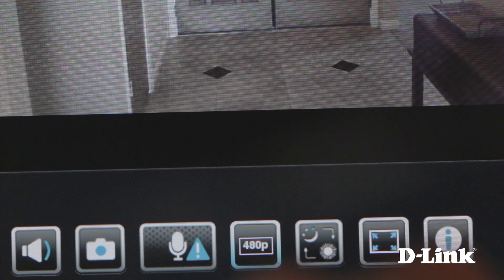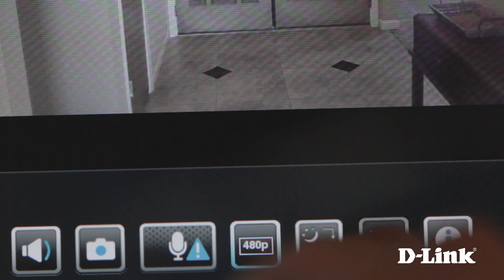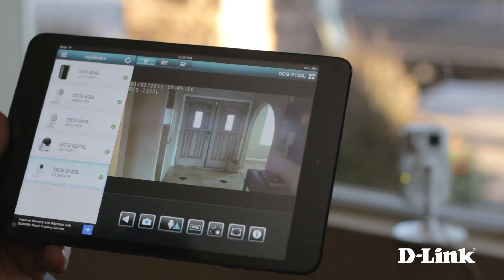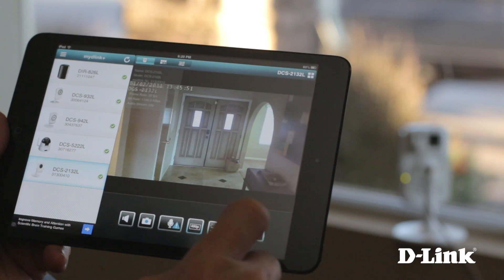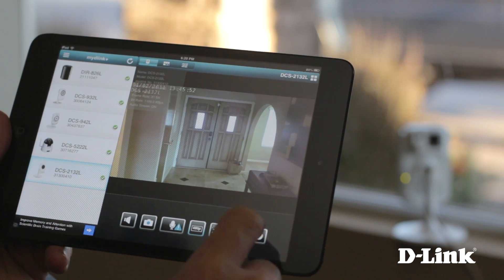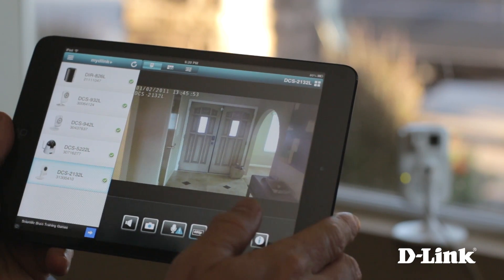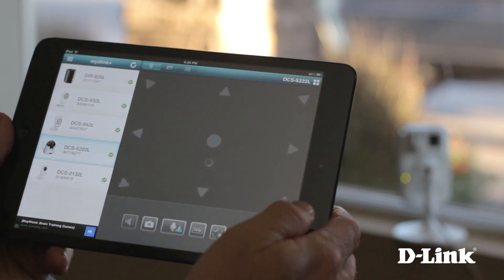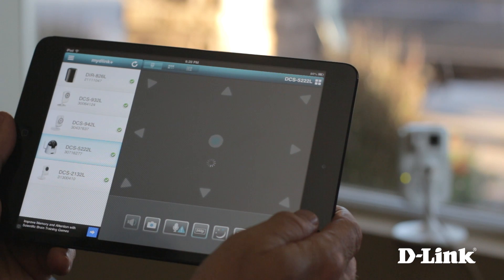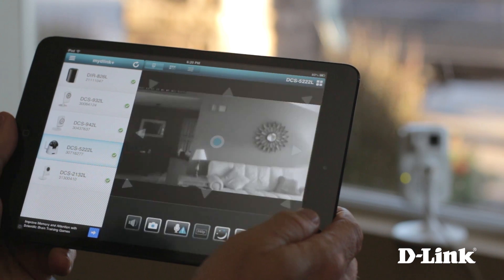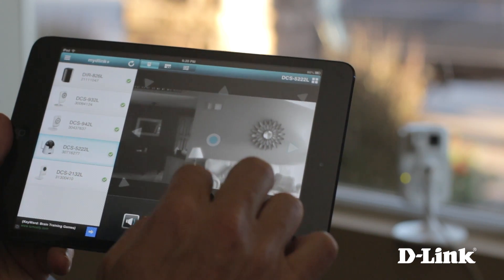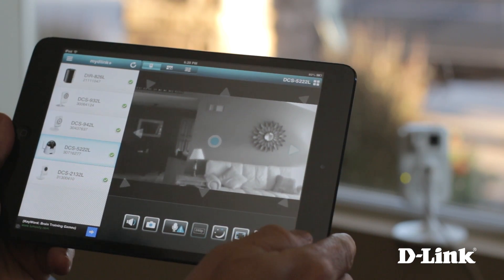You can also switch to full screen mode, or view additional information about the camera. On Pan and Tilt Cloud cameras, you can easily control camera movements with overlay directional controls.